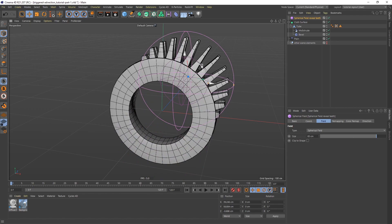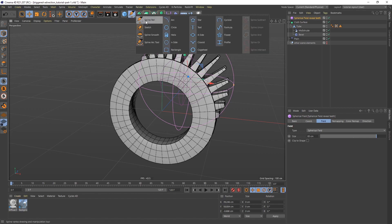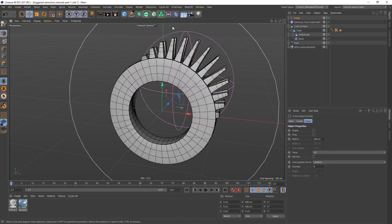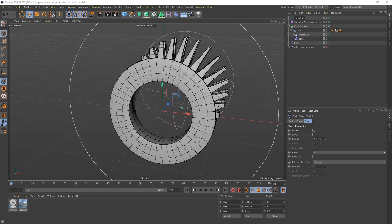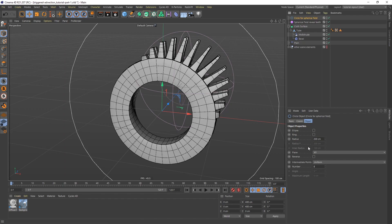I'm going to get a spline, I'm going to go get a circle spline. Circle for spherical field. I want to match the size of this circle spline with the size of the tube, so that radius is 100, so let's do 100.